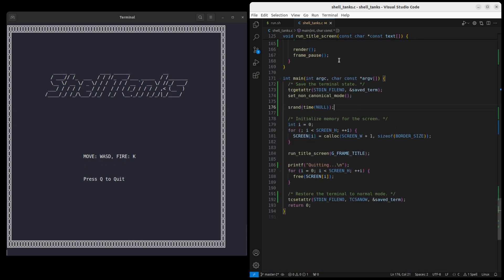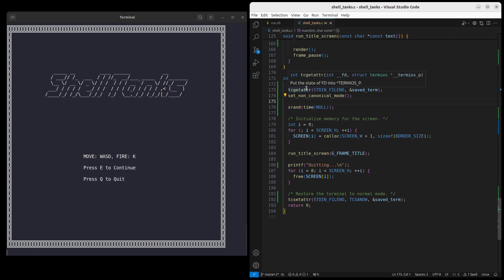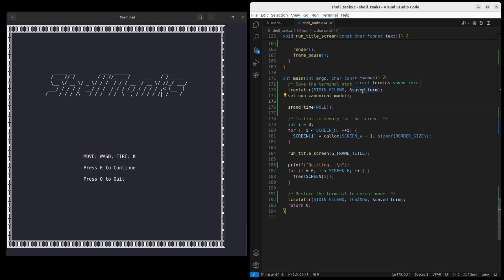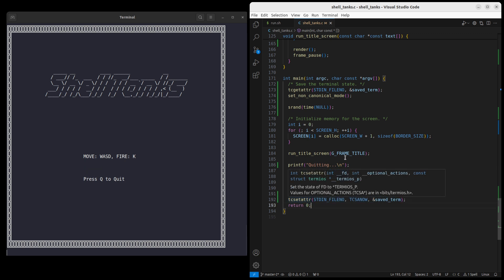In the main function, before the game starts, we call this function to get our terminal ready. I'm also saving the terminal state aside before we call, because we want to reset it back after the game ends. Otherwise you'd be stuck with a non-canonical terminal if the game exits normally, which is probably not what you want.